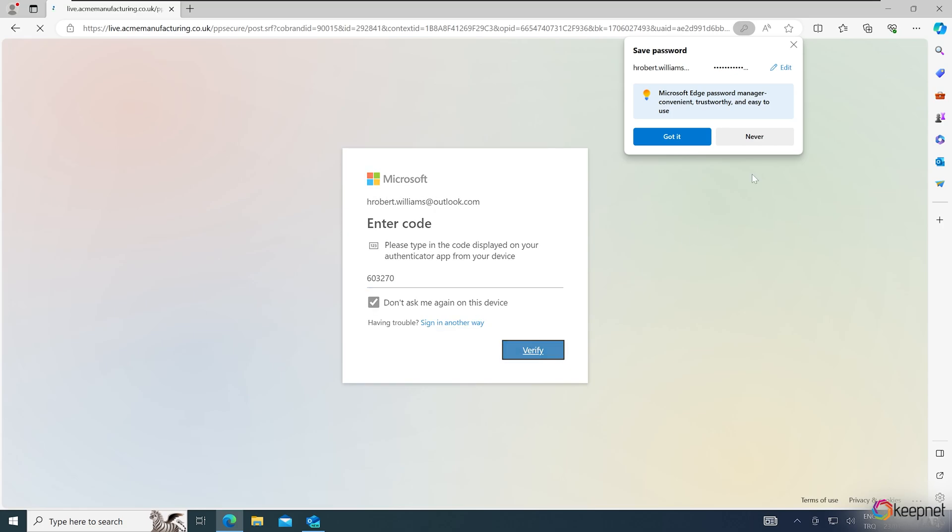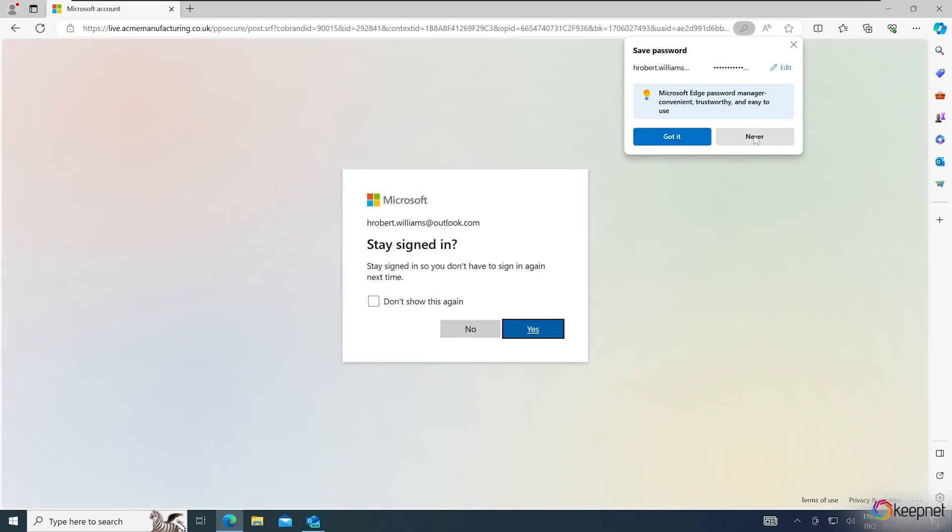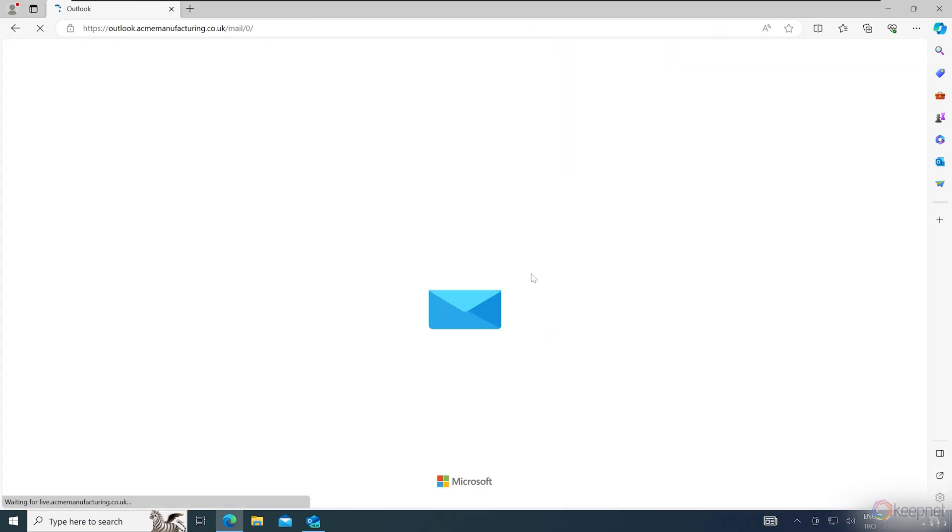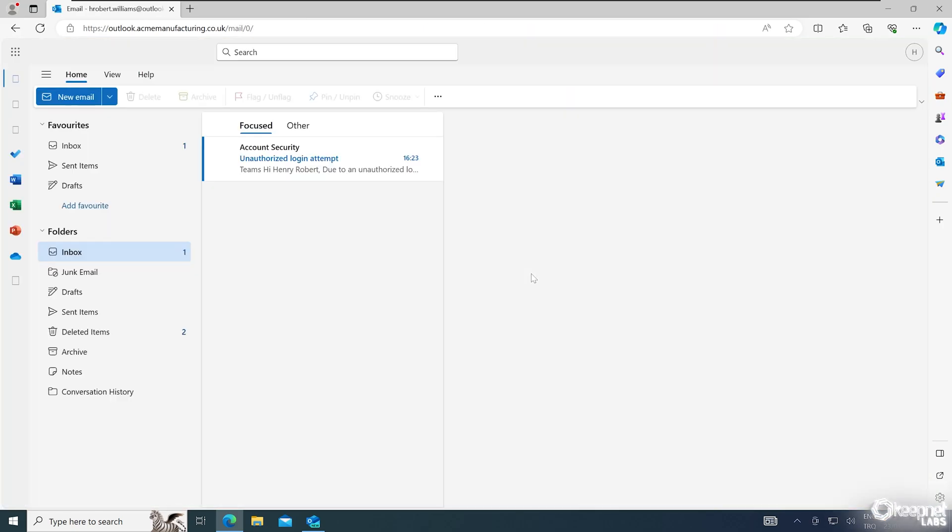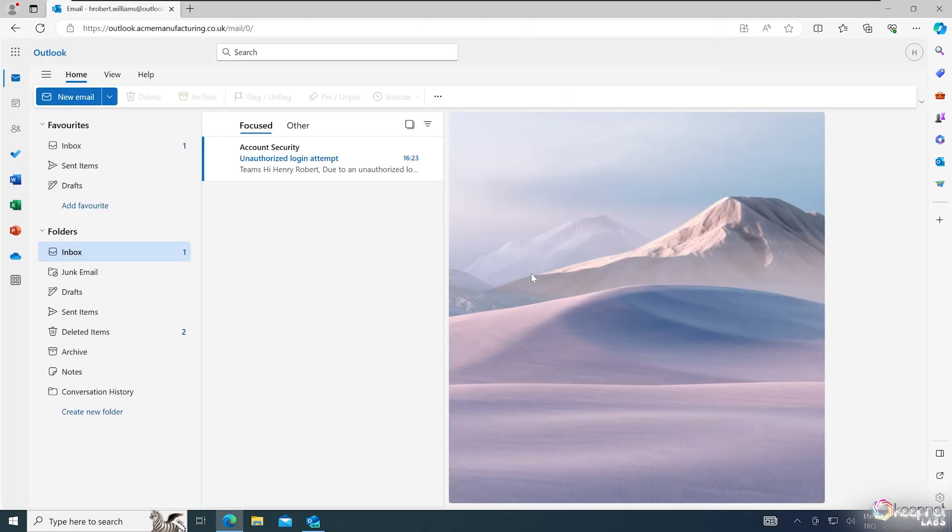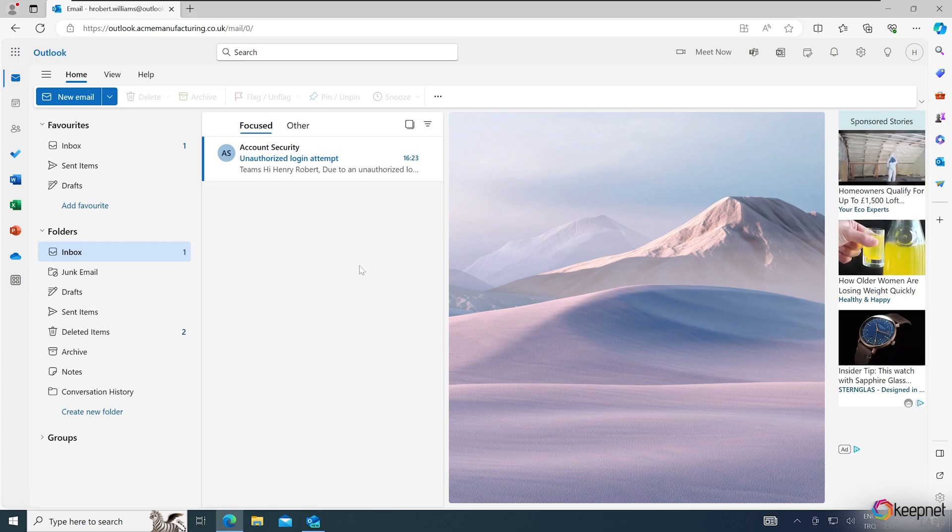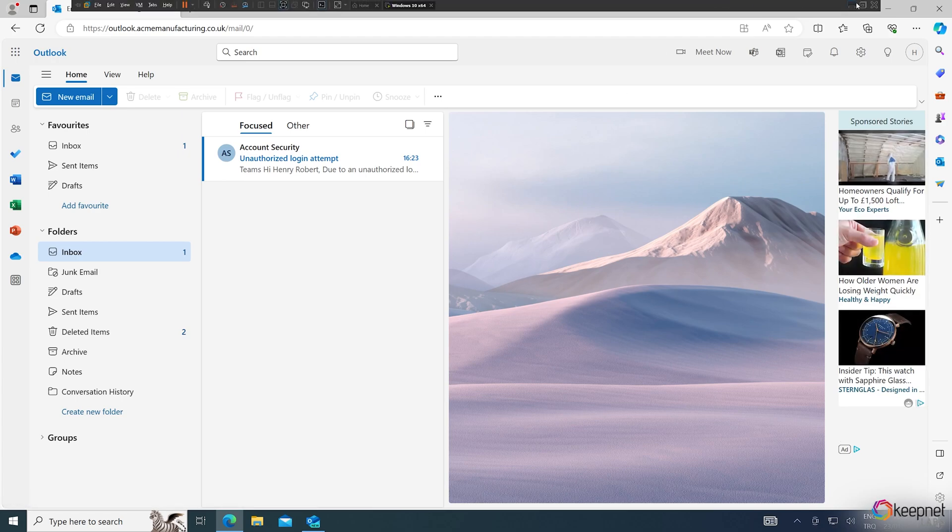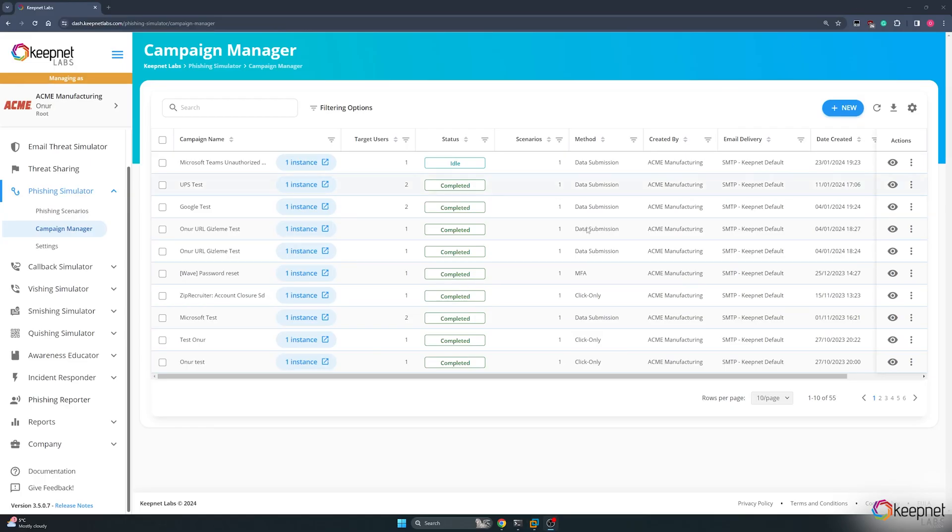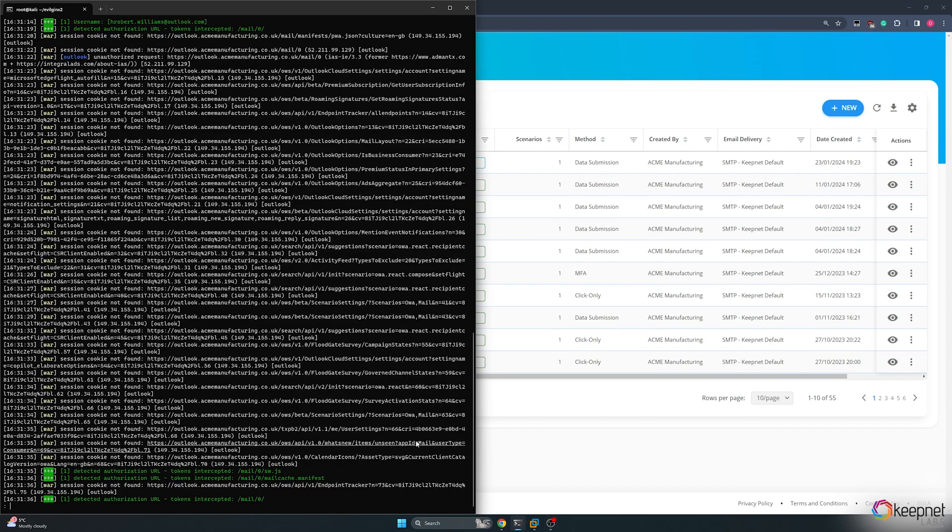I enter the verification code. We have logged into the user's account. Now, as an attacker, let's see what information we captured in EvilGinx2.